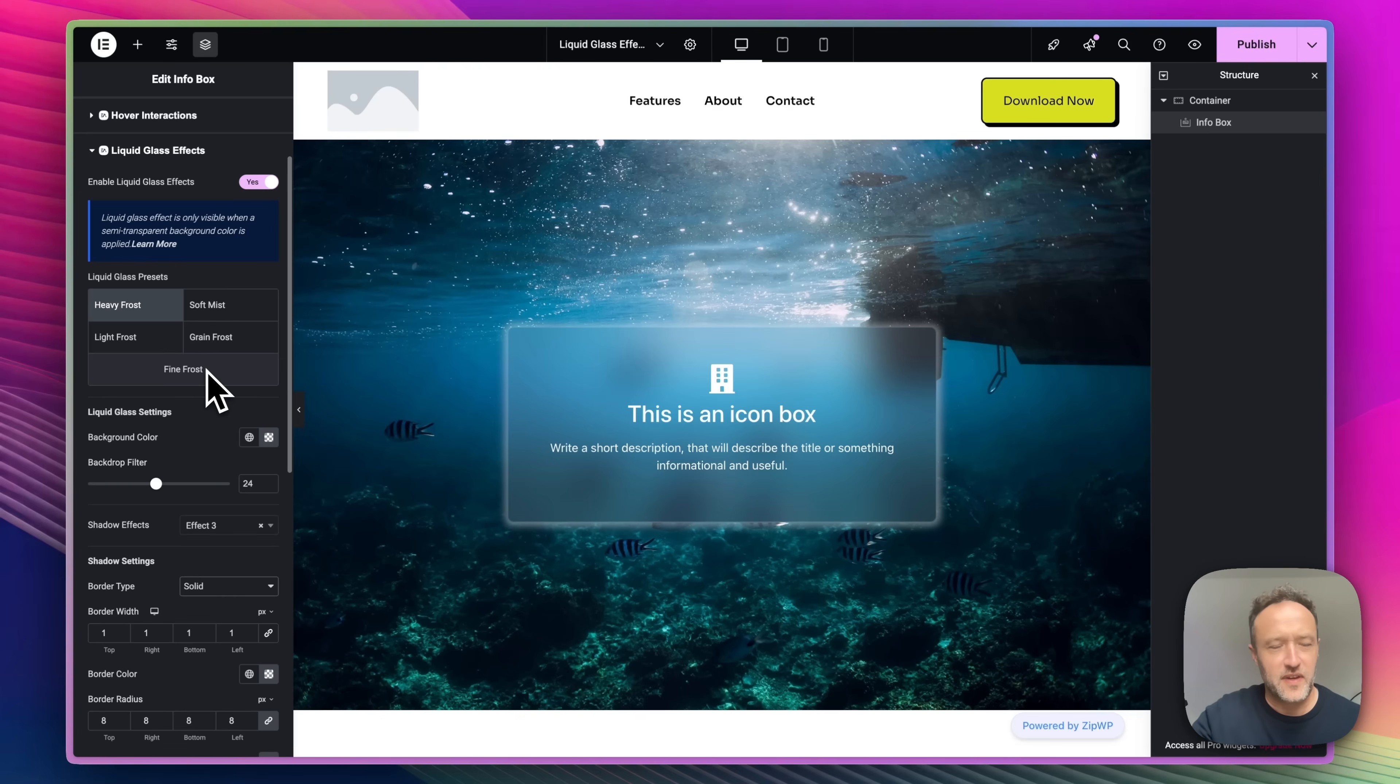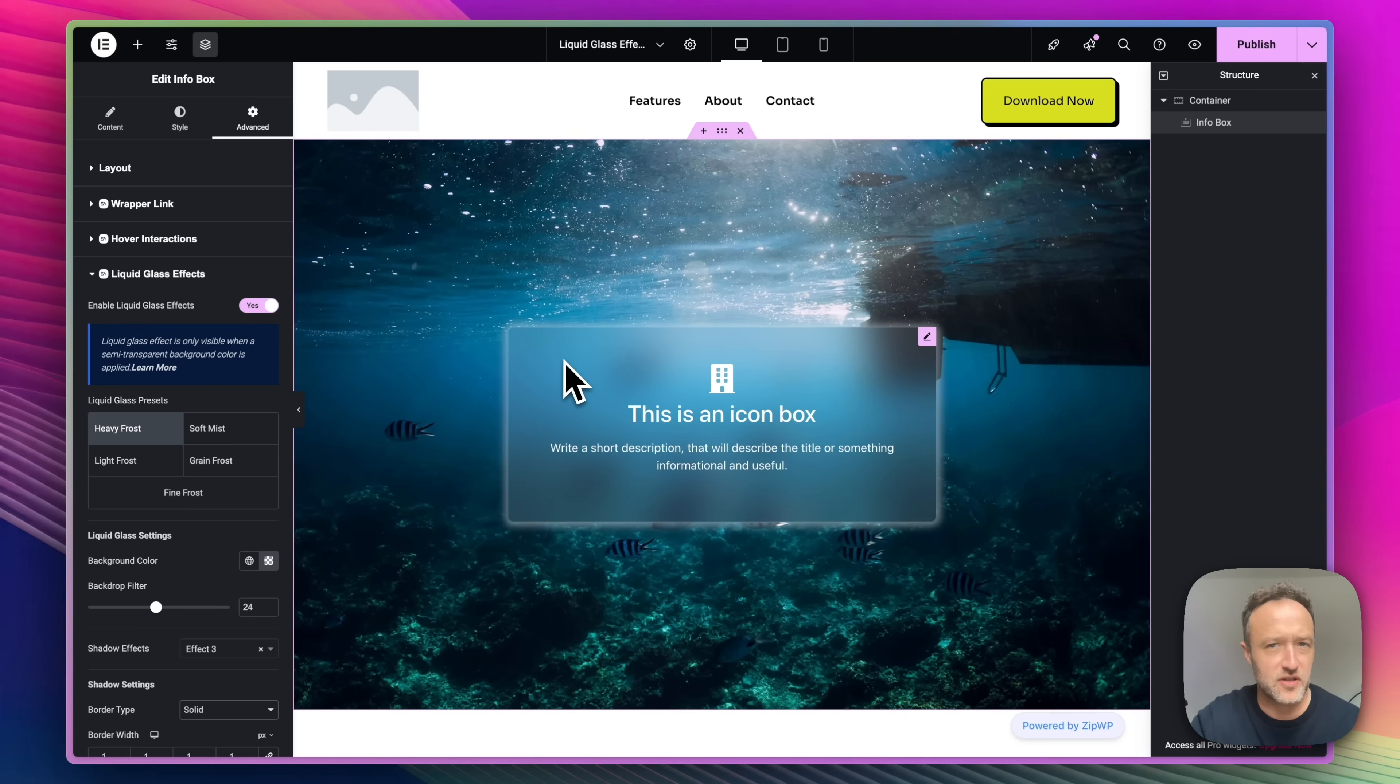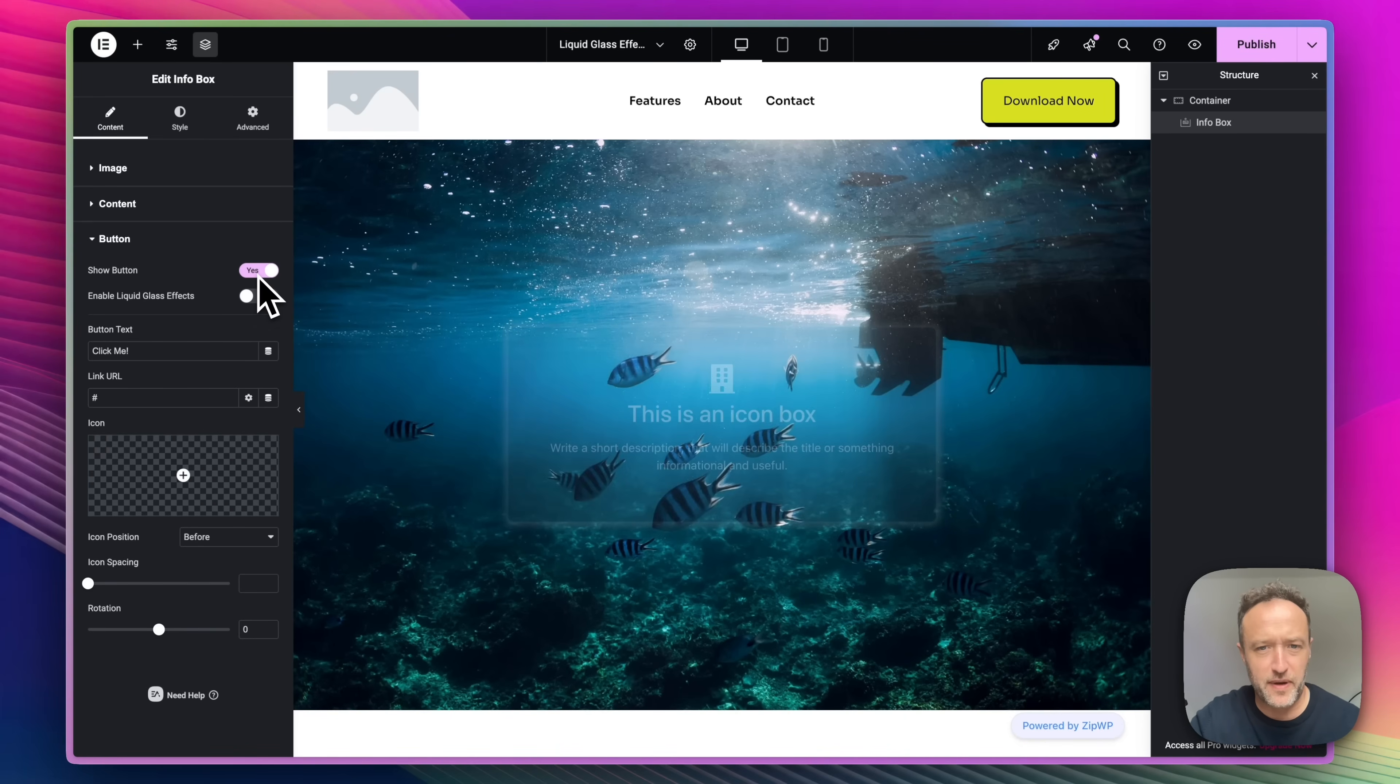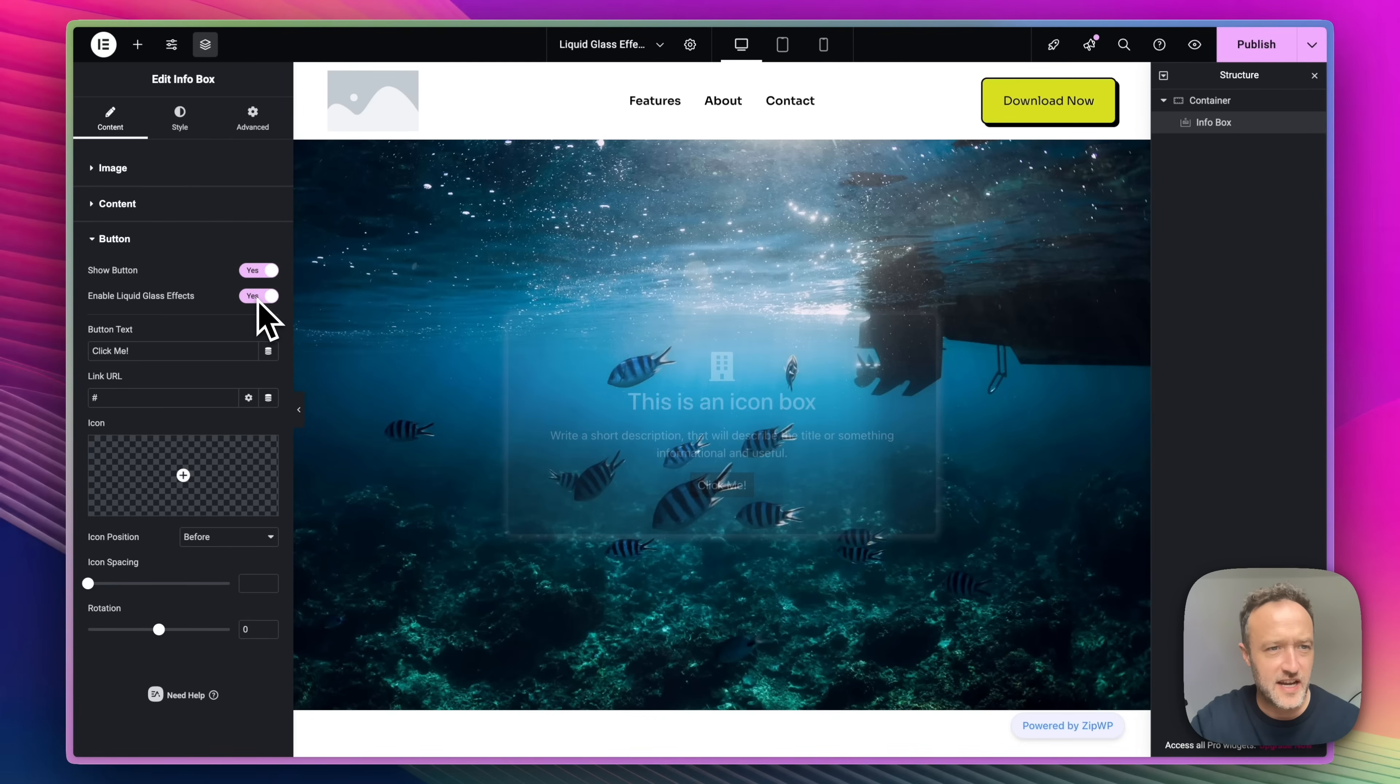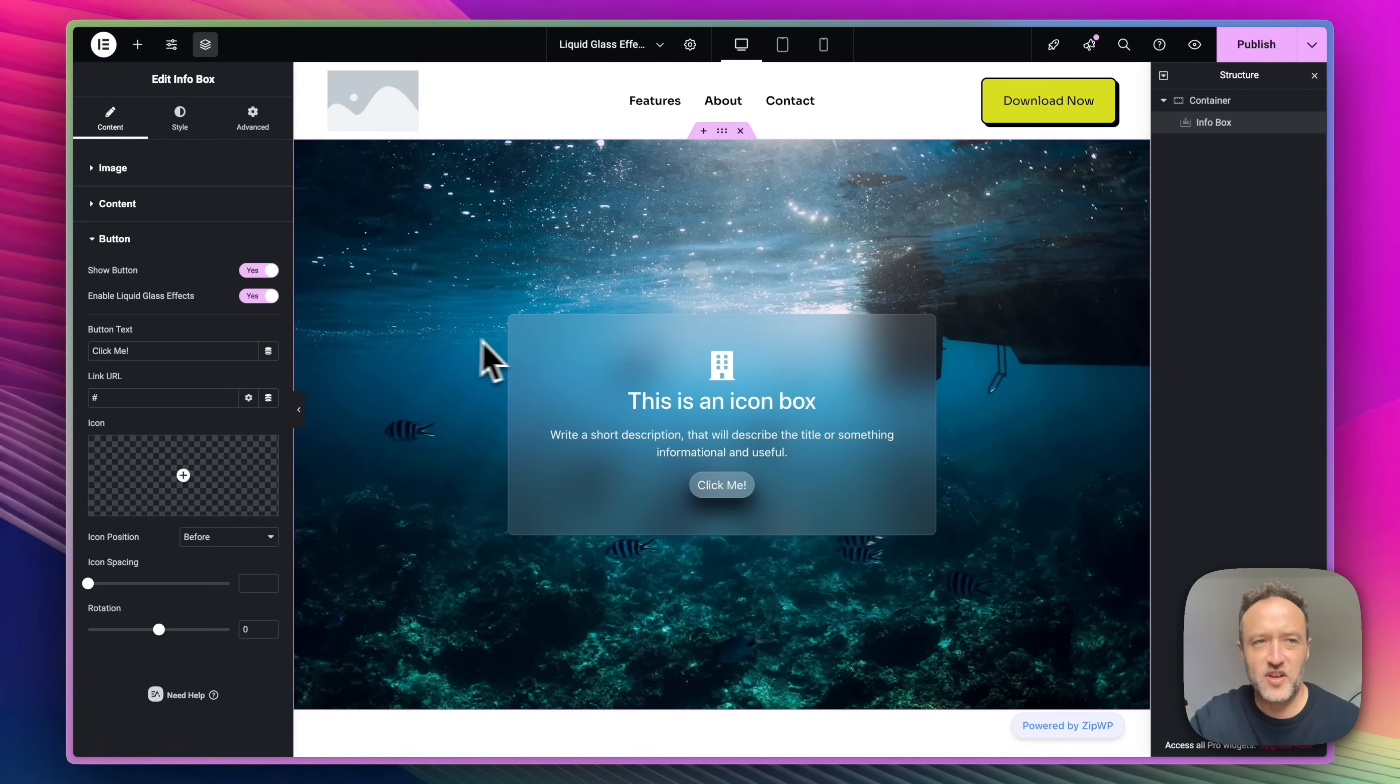That's really about it. What we can do is we can apply it to the button as well. So if we add a button to our info box, go to content and button. We can show the button and then we can enable the liquid glass effect. And look, we get a lovely liquid glass button.